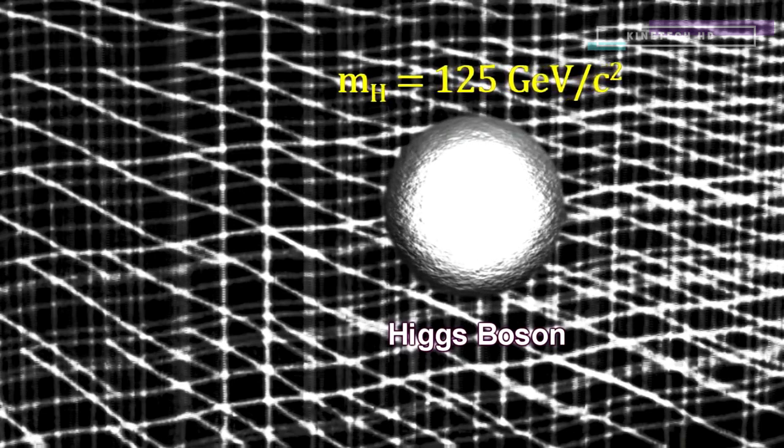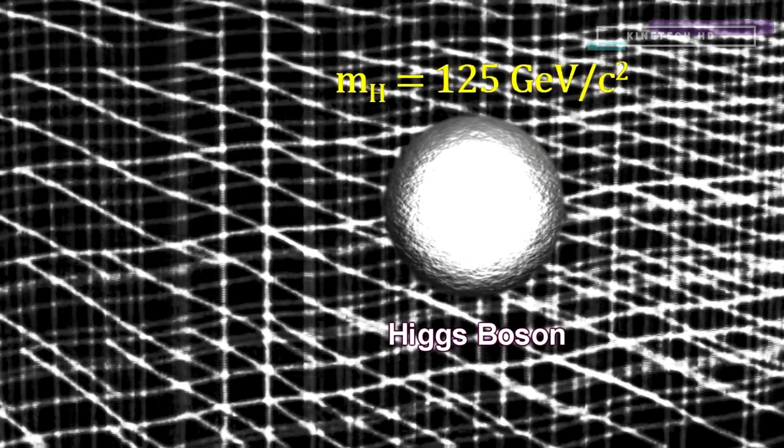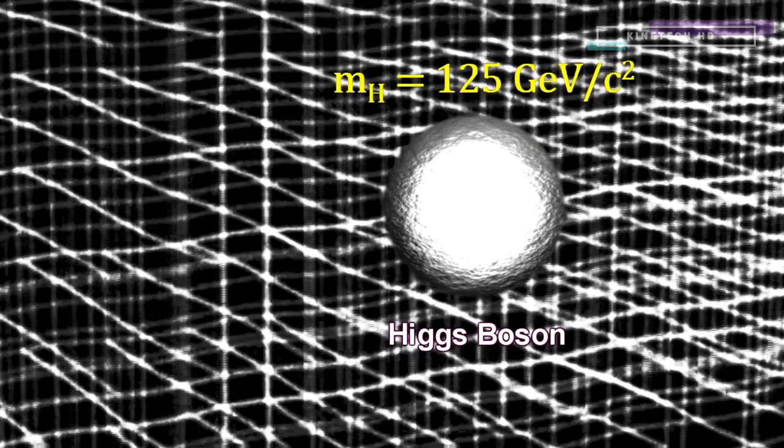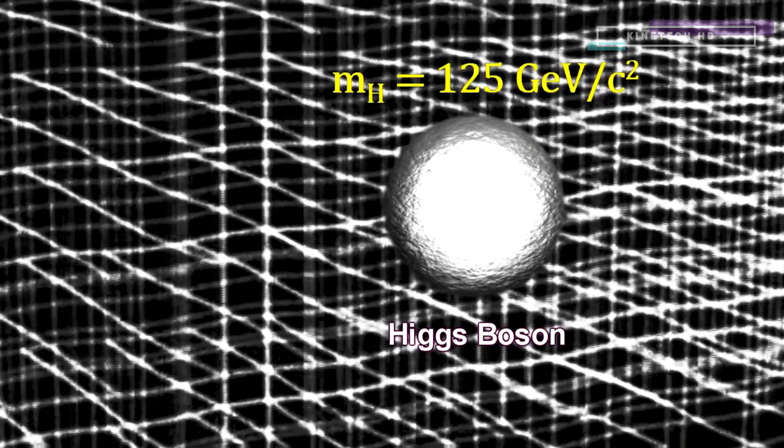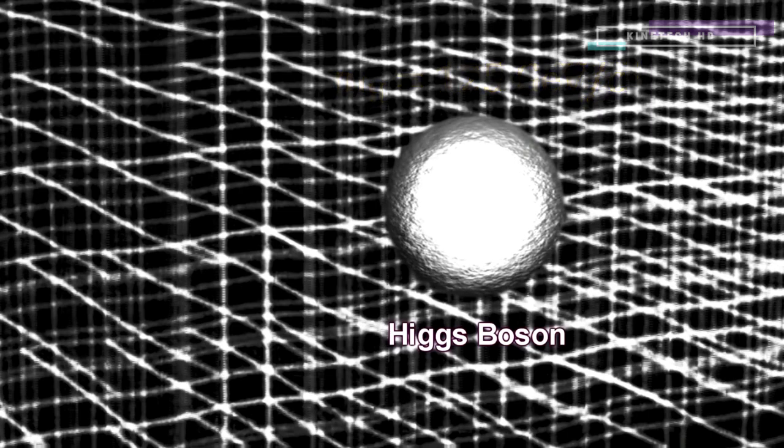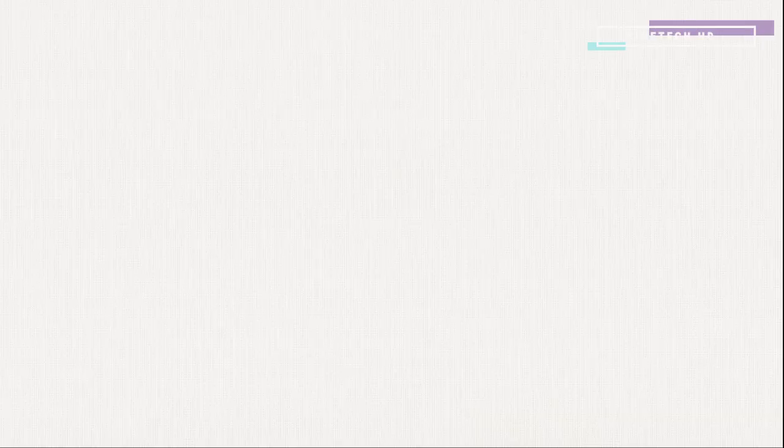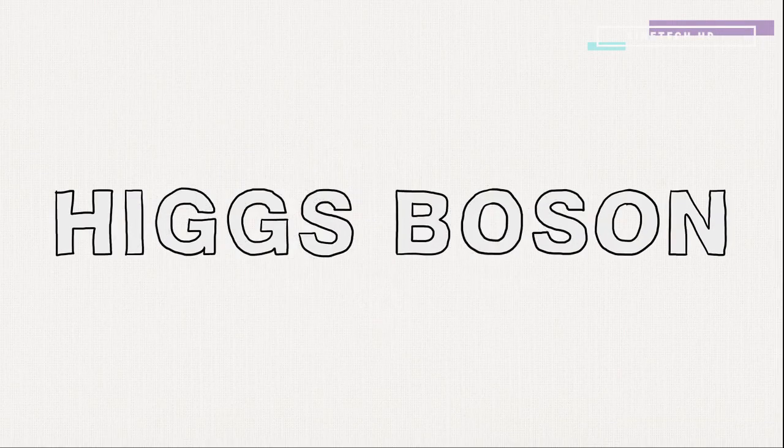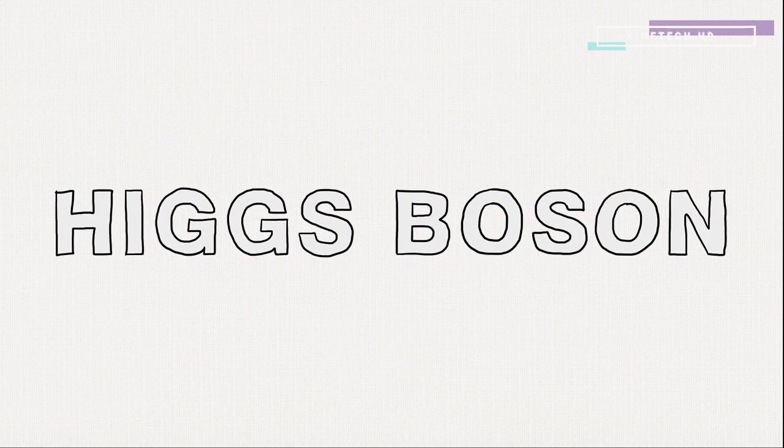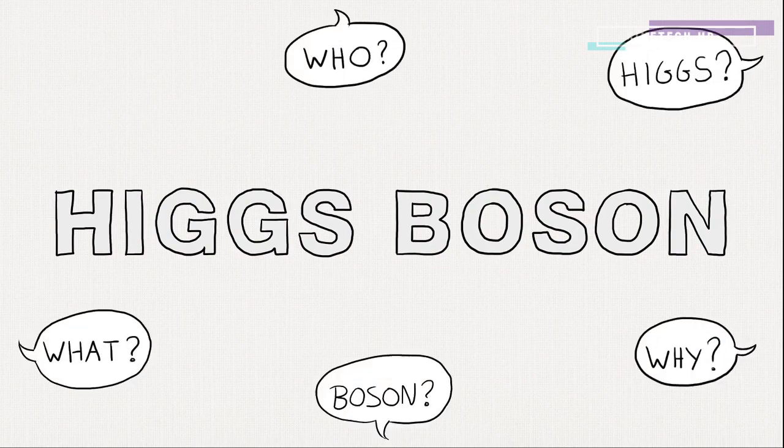At the time the Higgs boson was proposed, no existing accelerator could do the job. Okay, so you've all heard about Higgs boson. But what exactly is all the fuss about? We'll explain.